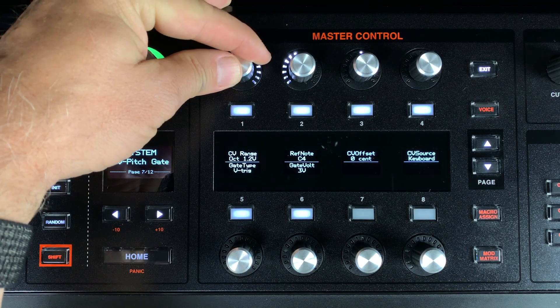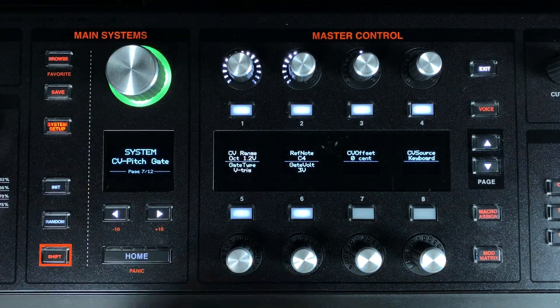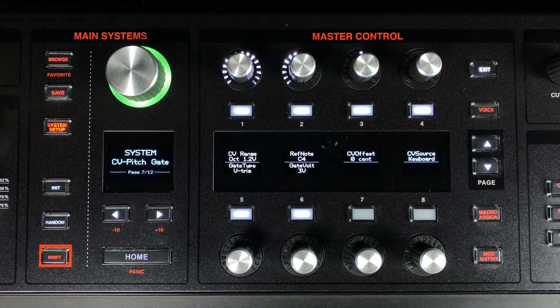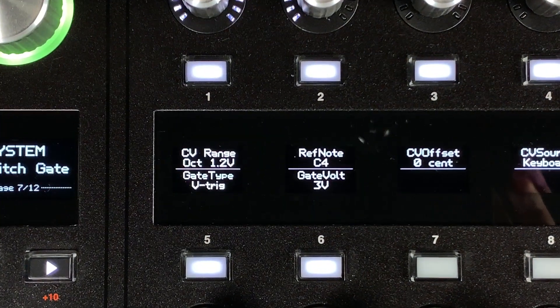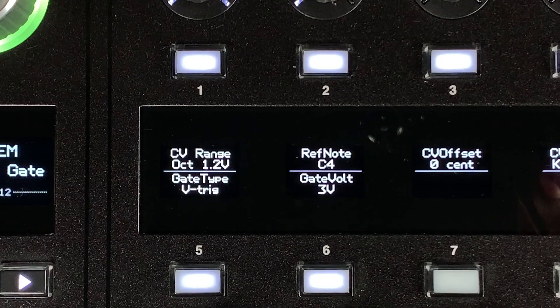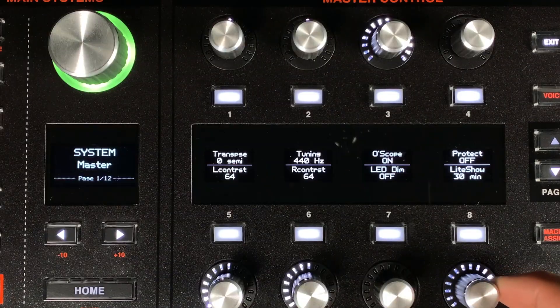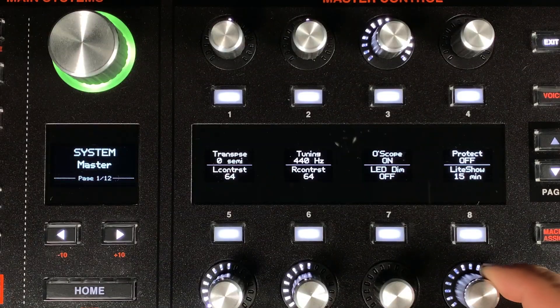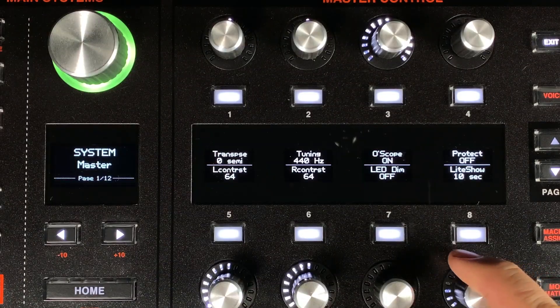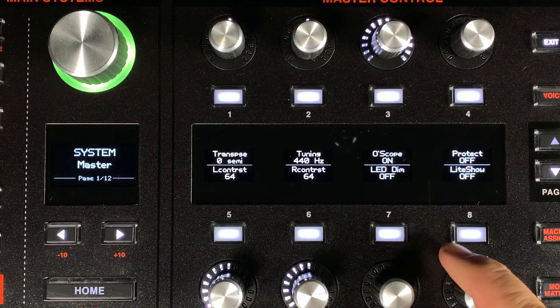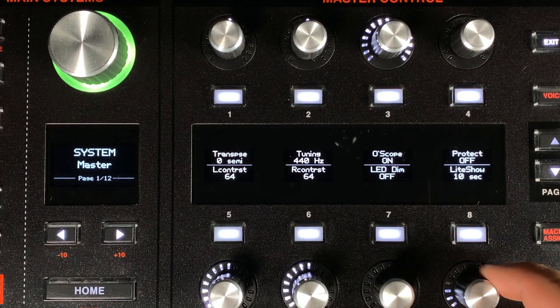We've added a new option in CV range. The CV out now supports the Buchla 1.2 volt per octave format. Some things that have changed are minor. We've added some options to the light show settings. Some users really liked it and wanted it to come on faster.